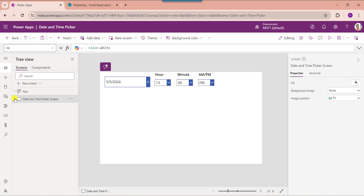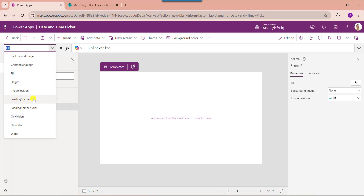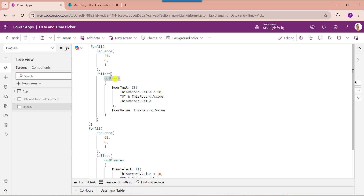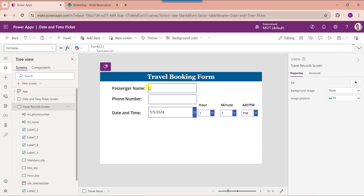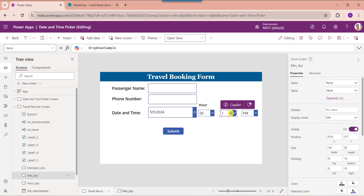Next I will show you how to use a PowerApps time picker control using a simple scenario. Insert another blank screen and set its OnVisible property. Here I am creating a collection for hours called CollectionHours, and a collection for minutes called CollectionMinutes. I have added two text input controls for passenger name and phone number, a date picker column, and dropdown controls to select the time. Select the hour dropdown and set its items property to CollectionHours. Similarly, select the minutes dropdown and set its items property to CollectionMinutes.